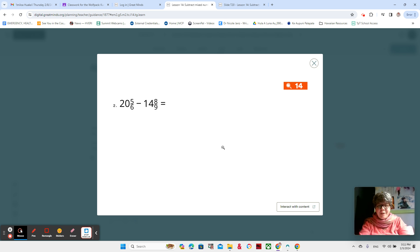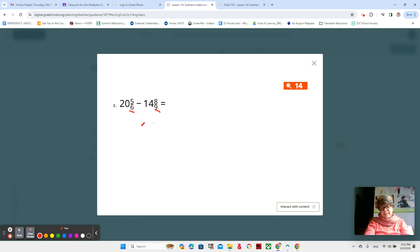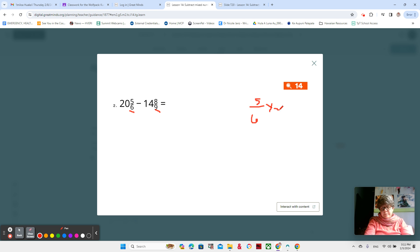That was a long minute. Hopefully you made some headway in your book. We're just going to look at some possibilities of what you could do. I like to borrow, but first we have to think about the six and the nine. You might have done six times nine which would be 54, but you could also do 18 — six times three is 18. So take them on the side: five-sixths times something equals 18.